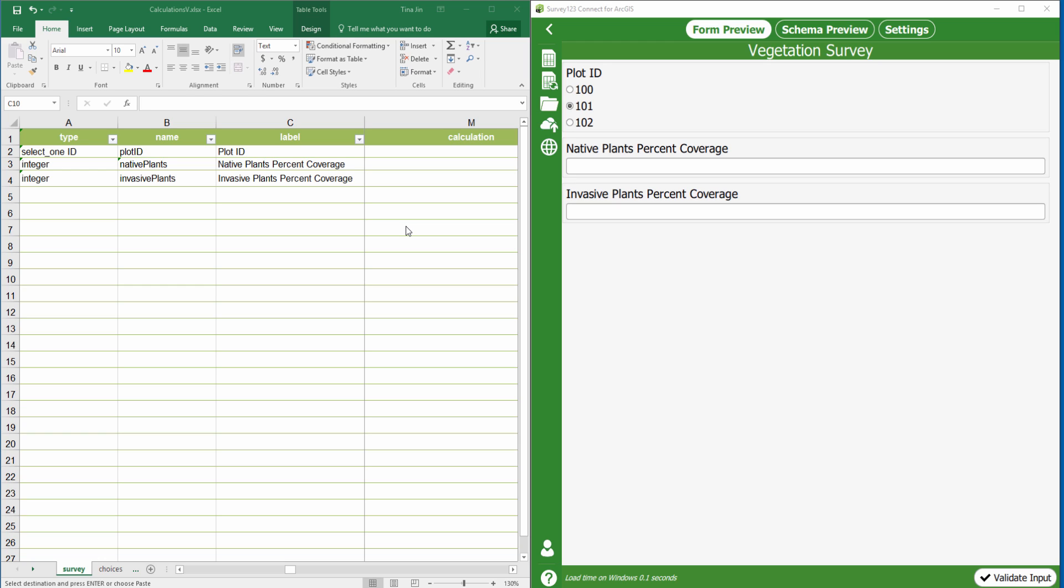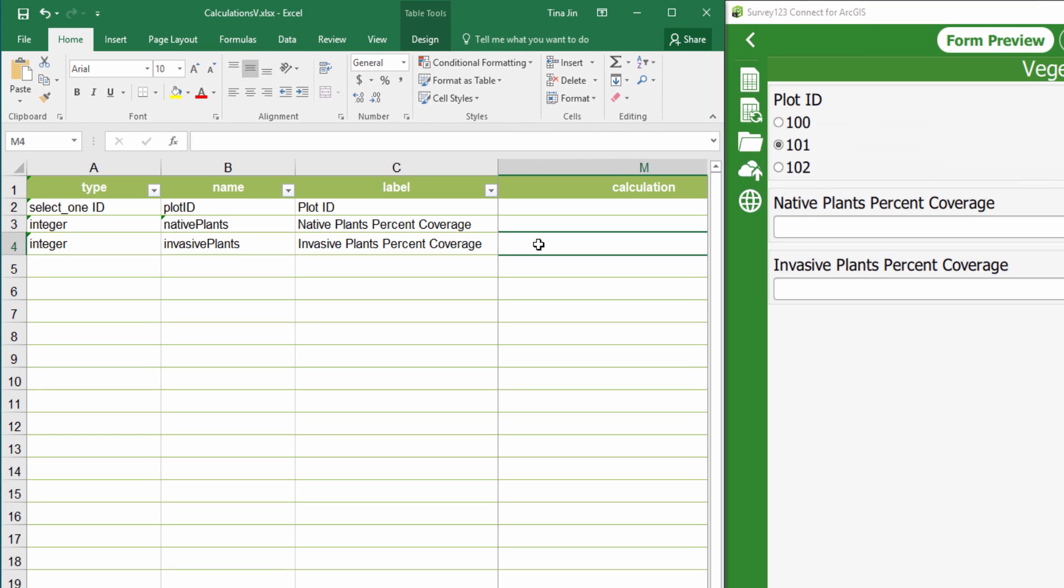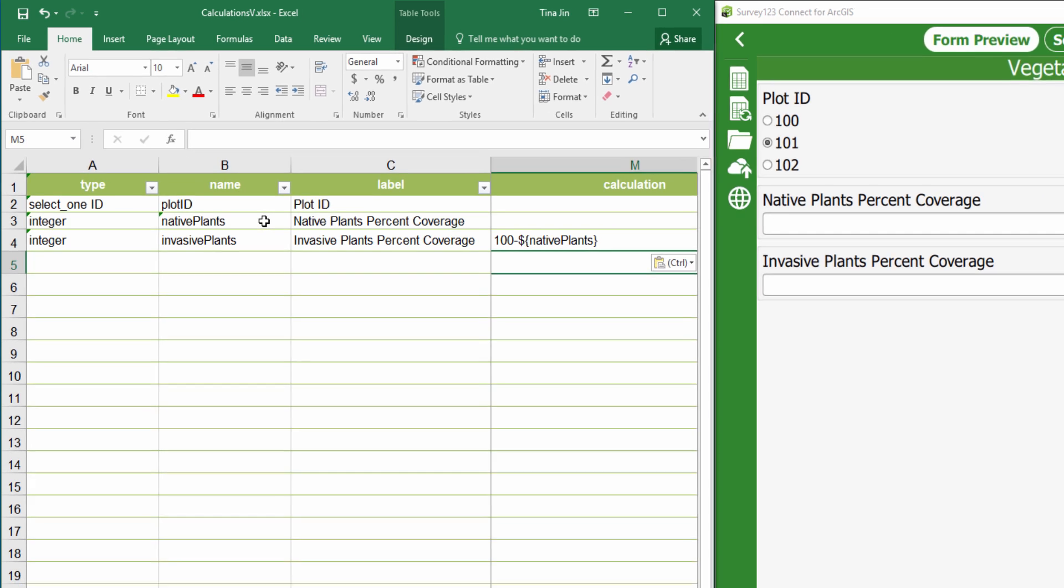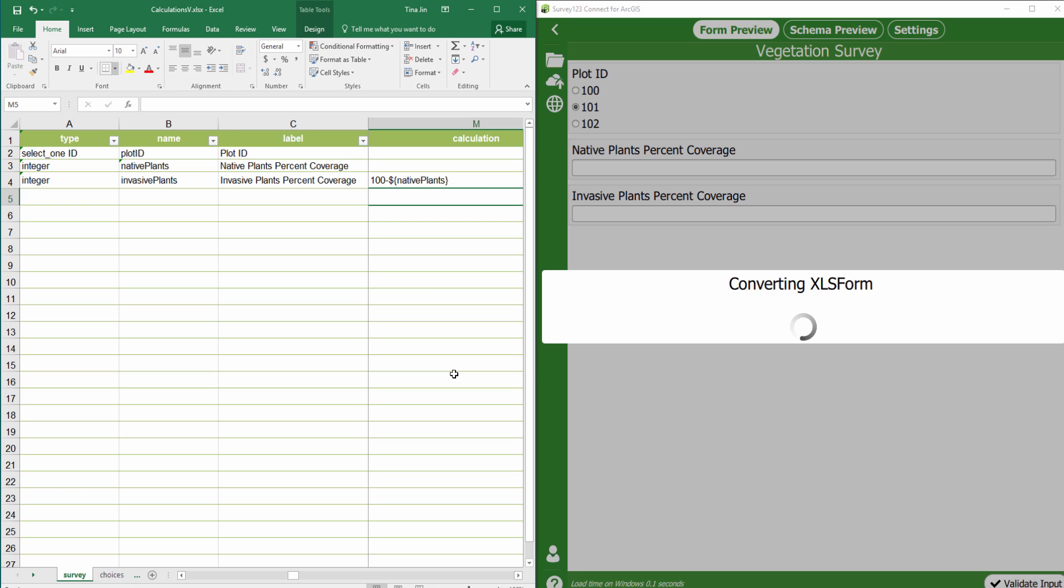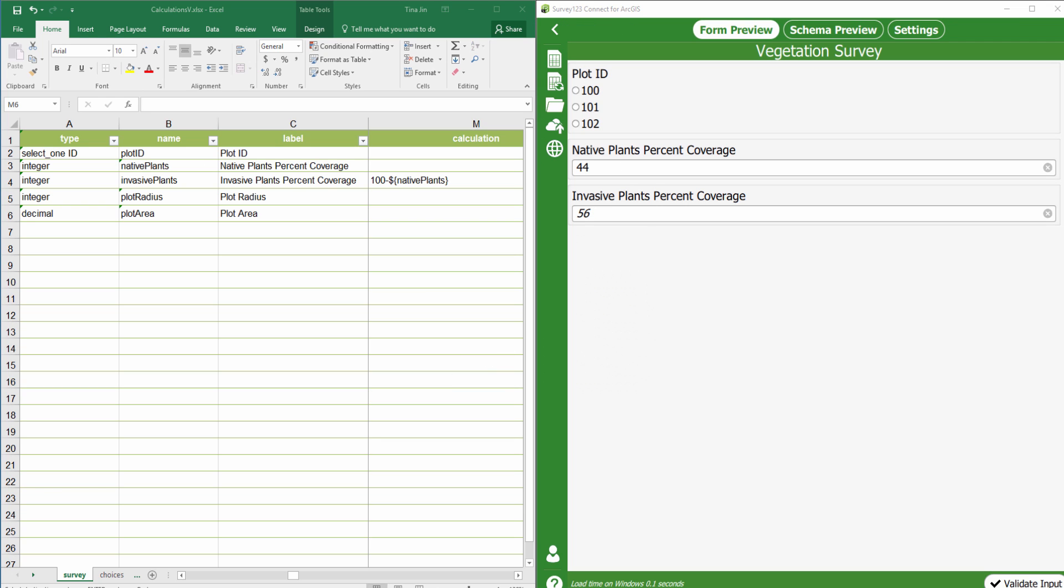Calculations are defined in the calculation column of a question on the survey worksheet. For the invasive plants coverage, I will enter this in the calculation column. Notice that native plants comes from the name column for the second question in the survey. I'll save my work and preview it in the Connect app.